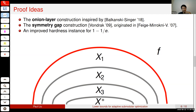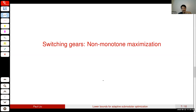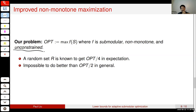We construct a monotone submodular function that looks like the layers of an onion. When an algorithm sees this function, the best it can do is peel off the layers one by one. On the zeroth round, all layers look the same, and the best an algorithm can do is use one round of queries to figure out the outermost layer. Then it can work on the second layer, the third layer, and so on. Once it reaches the innermost core of the onion, there's a one minus one over e hardness instance there, so it cannot do any better than that.